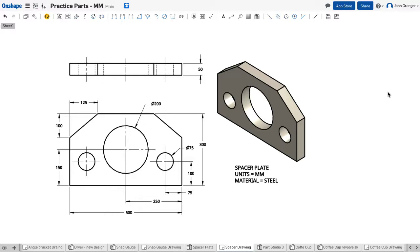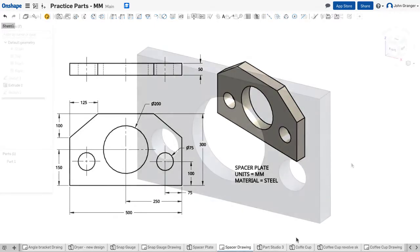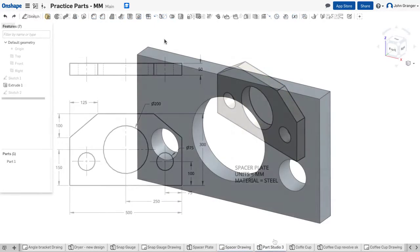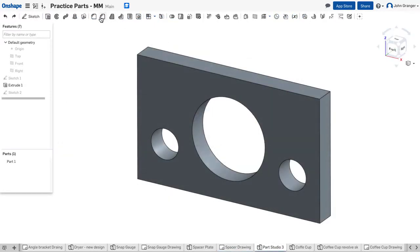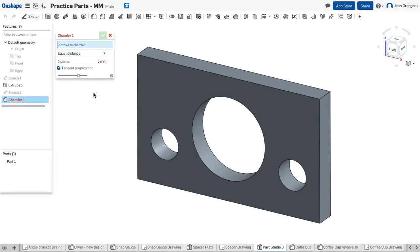If I need to remove material from a corner of an object to create a chamfer that has unequal distances, I can use my chamfer tool to do this operation. In this case, I would start my chamfer tool from the features toolbar.